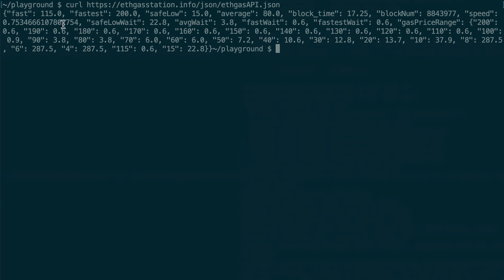So here you can see different recommendations. So if you want your transaction to be mined fast, then you put this gas price. Then if you want your transaction to be mined even faster, then you put this one, 200 gwei. And safe low, this is the minimum gas price that you should put. Otherwise transaction won't be mined. And the average is this.